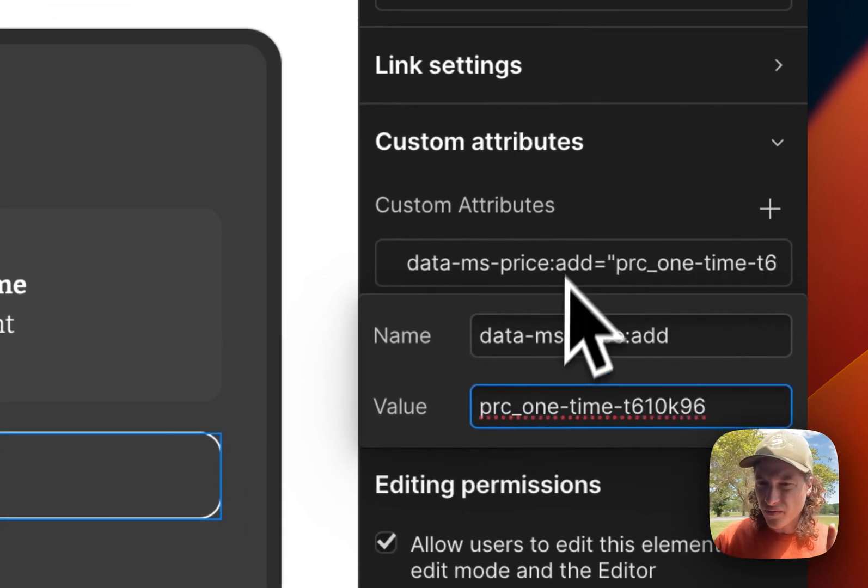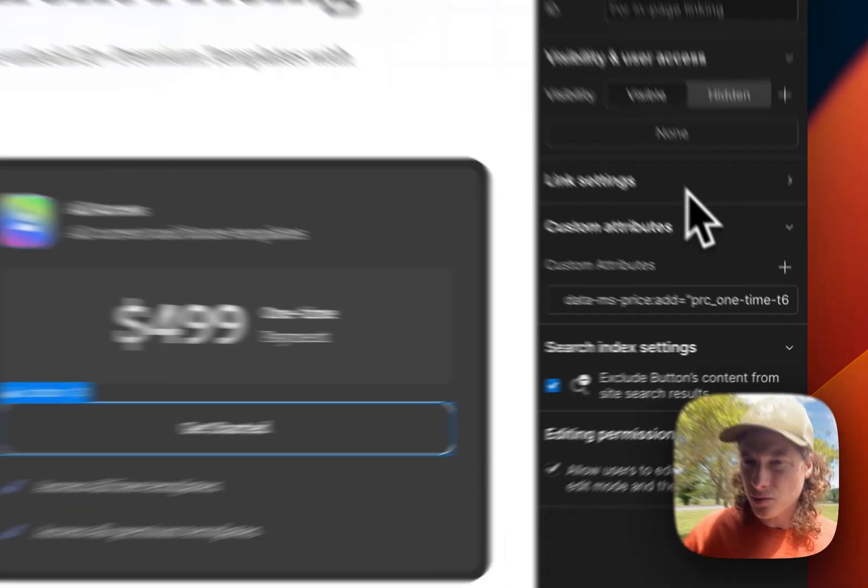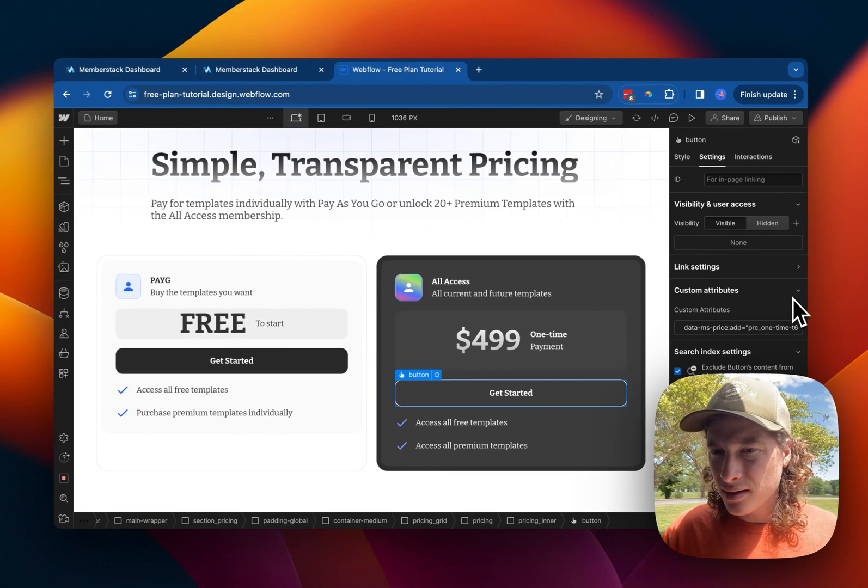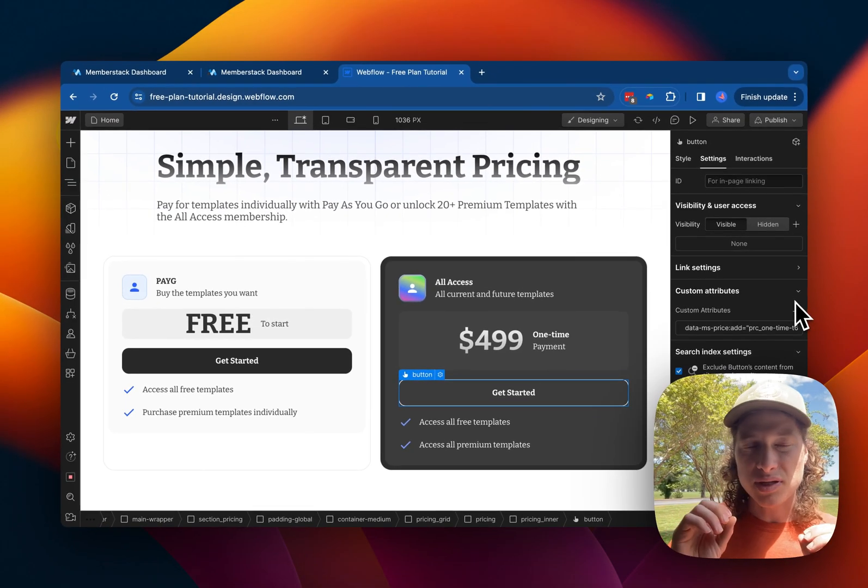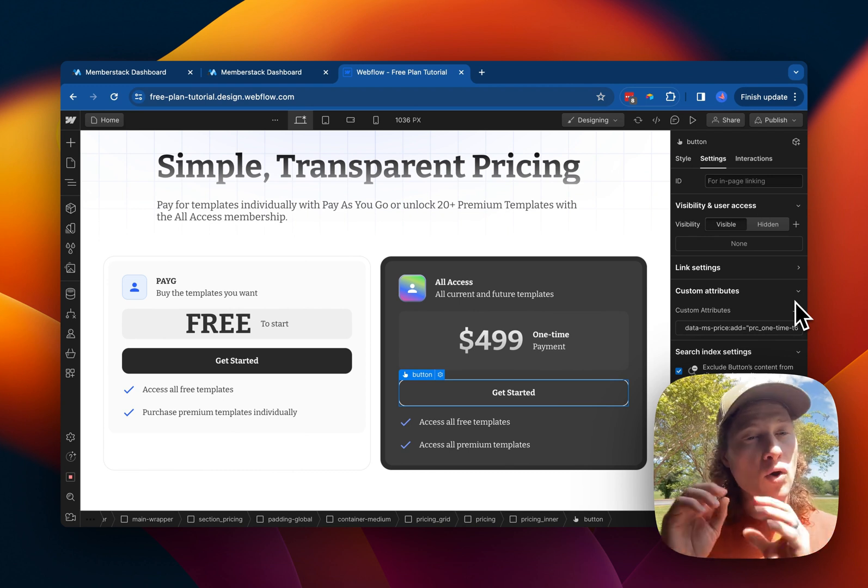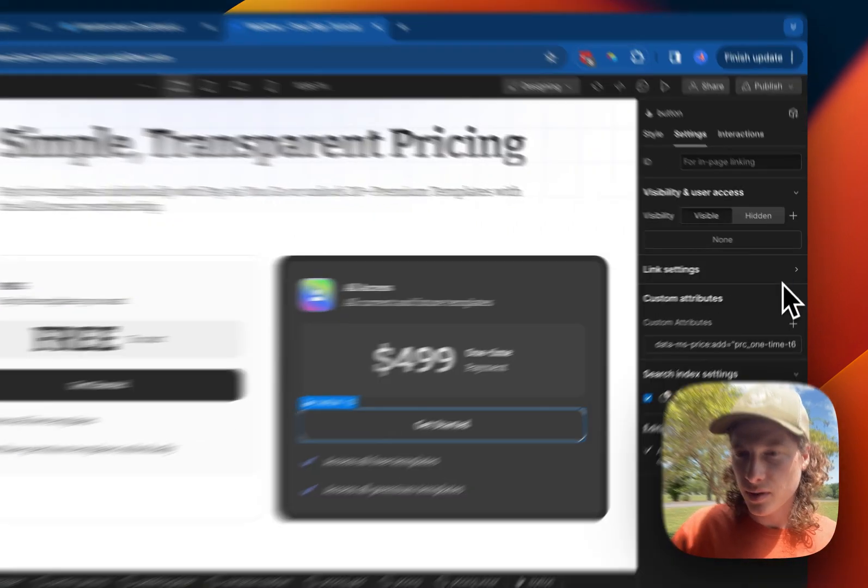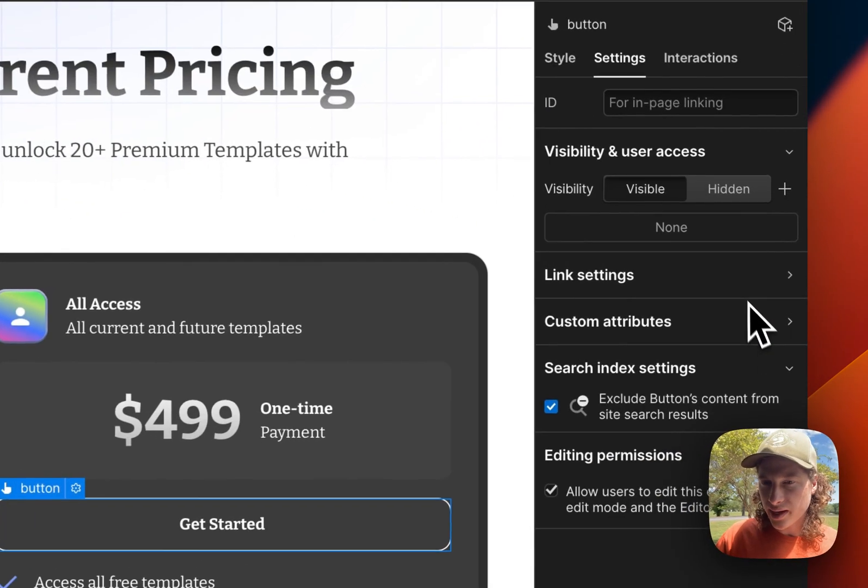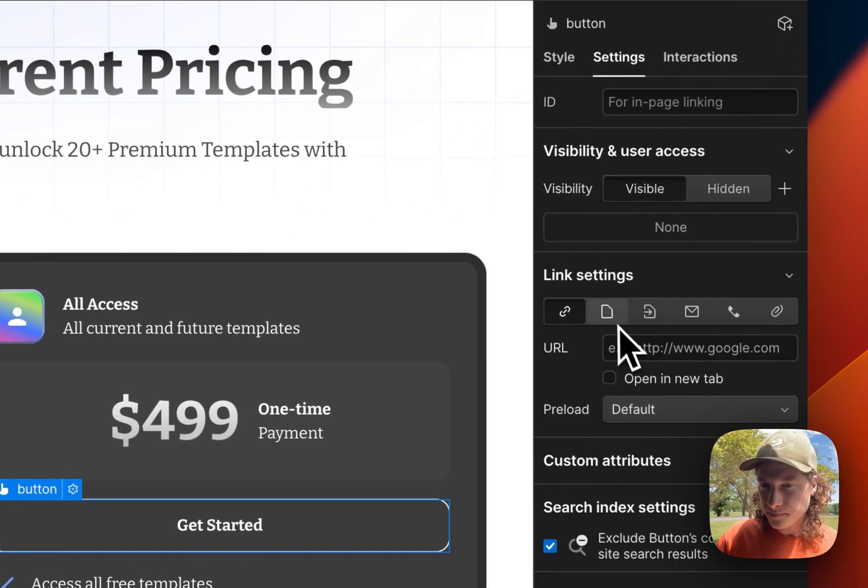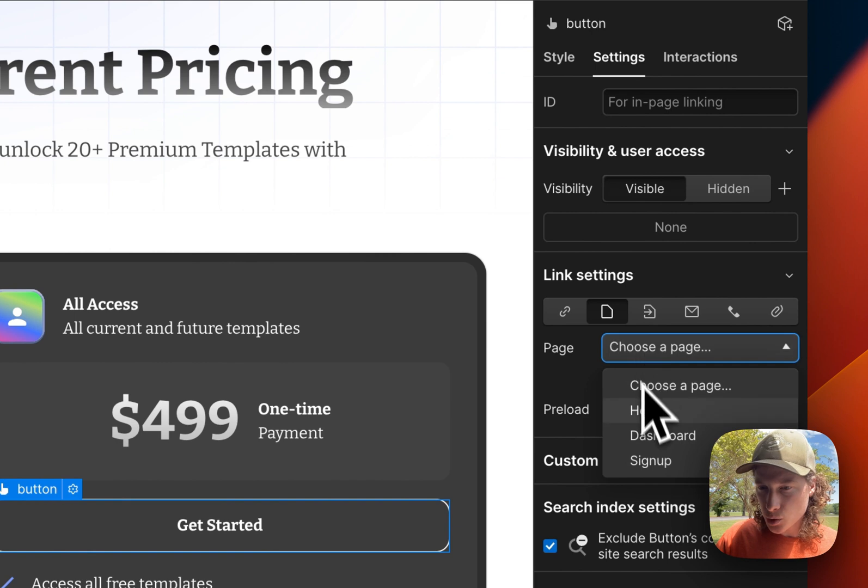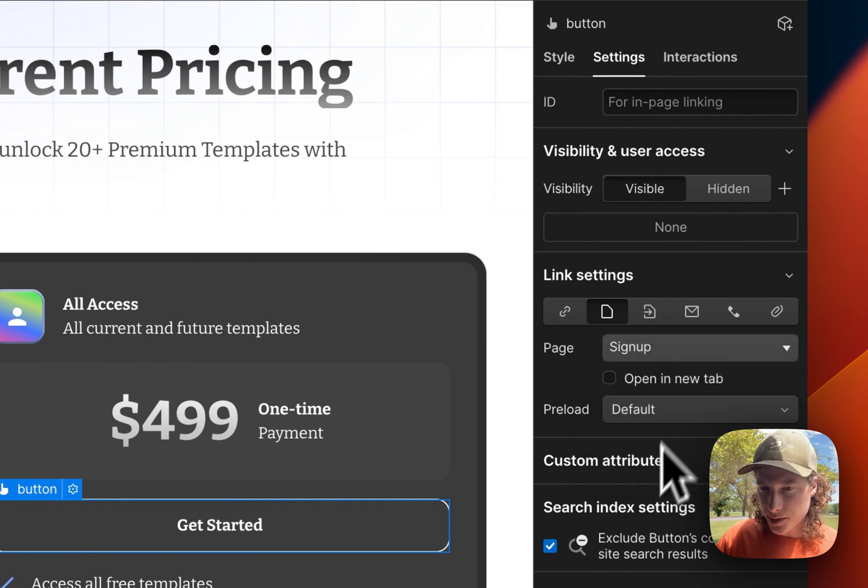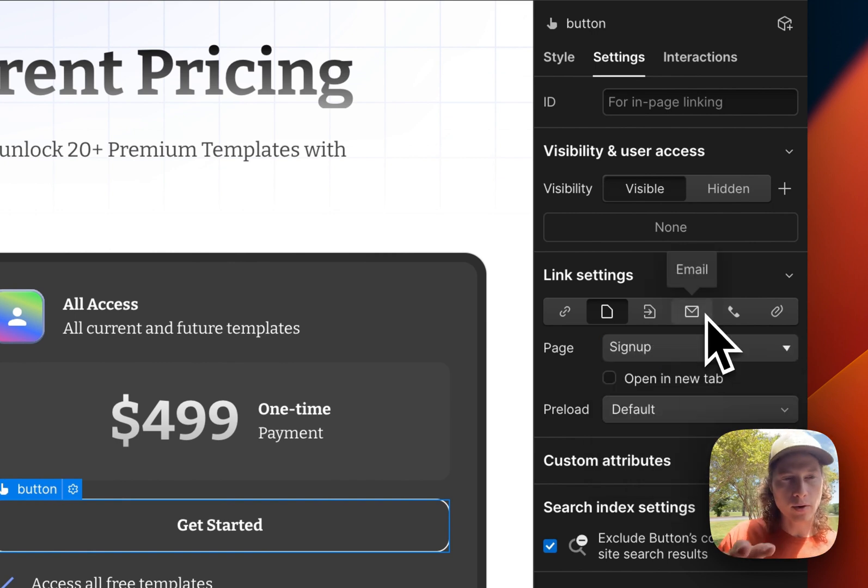And then before we publish, we need to either set a modal to display for sign up, or we can link to our sign up page. This has a form where they can create an account.